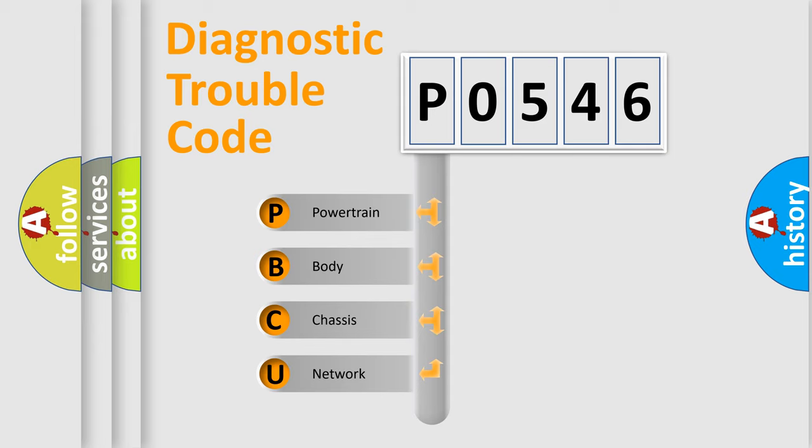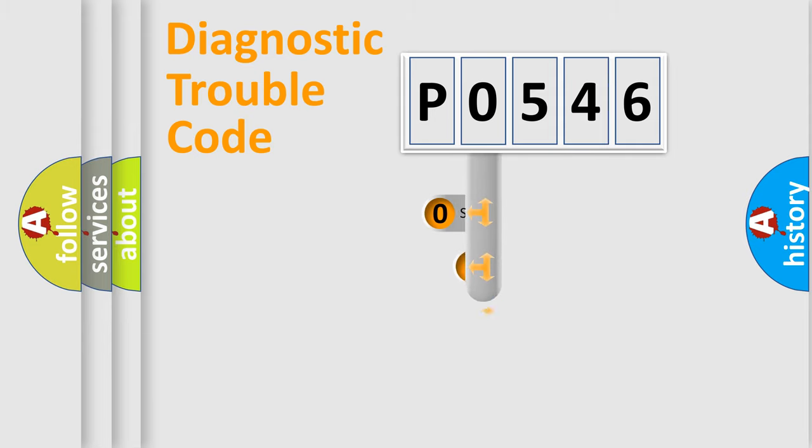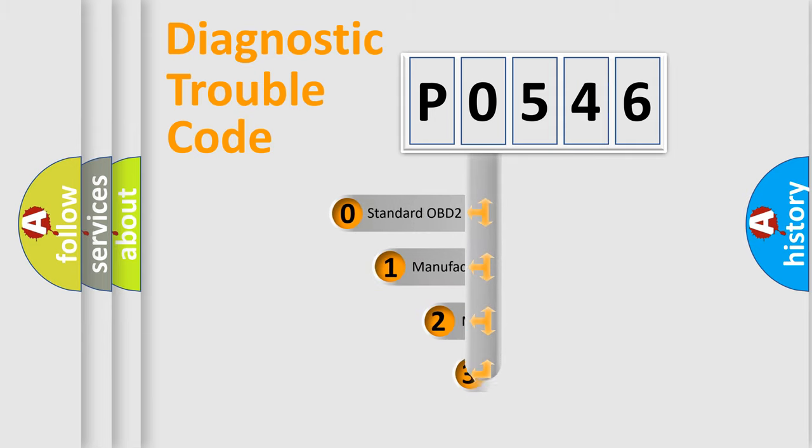We divide the electric system of automobile into four basic units: Powertrain, Body, Chassis, Network. This distribution is defined in the first character code.